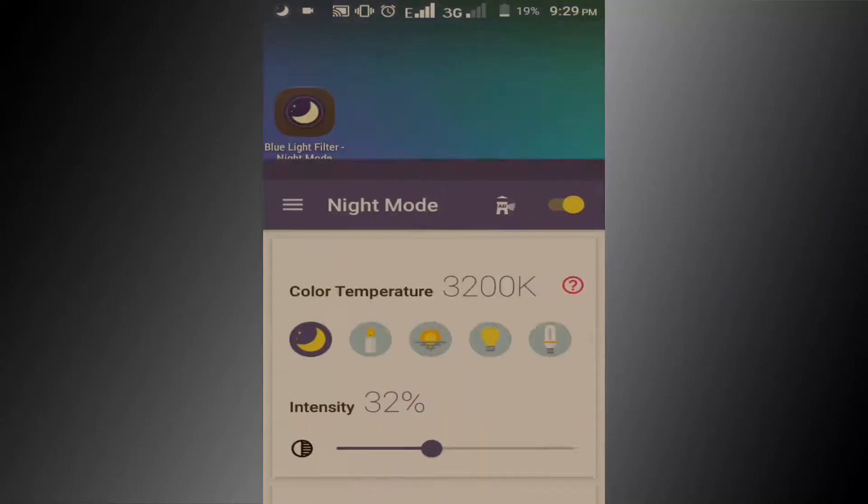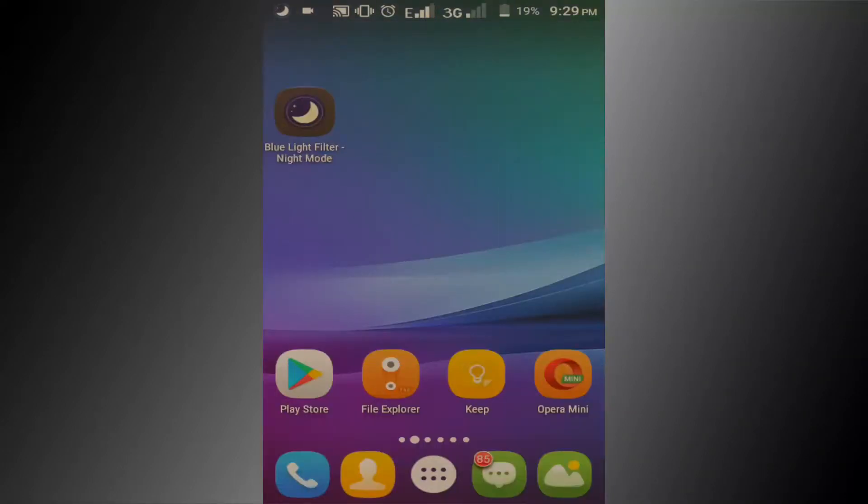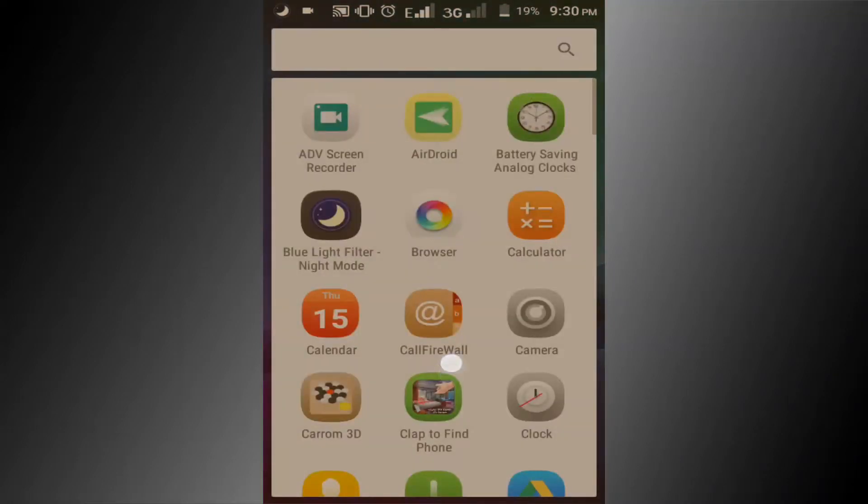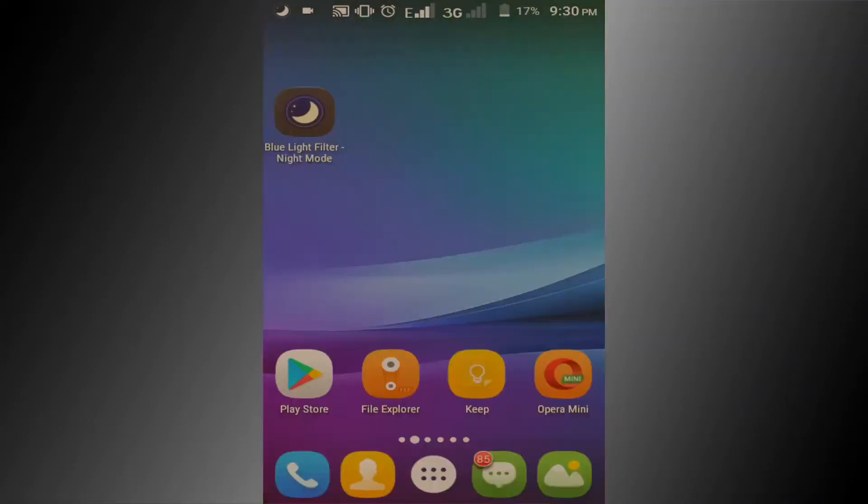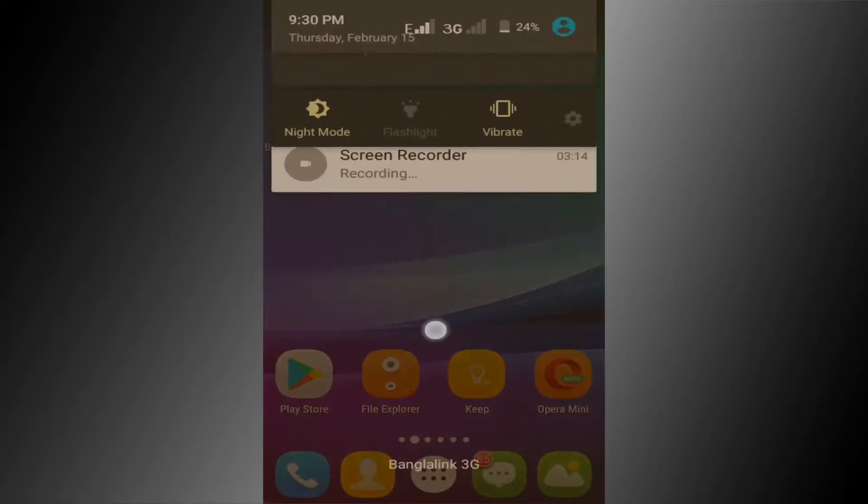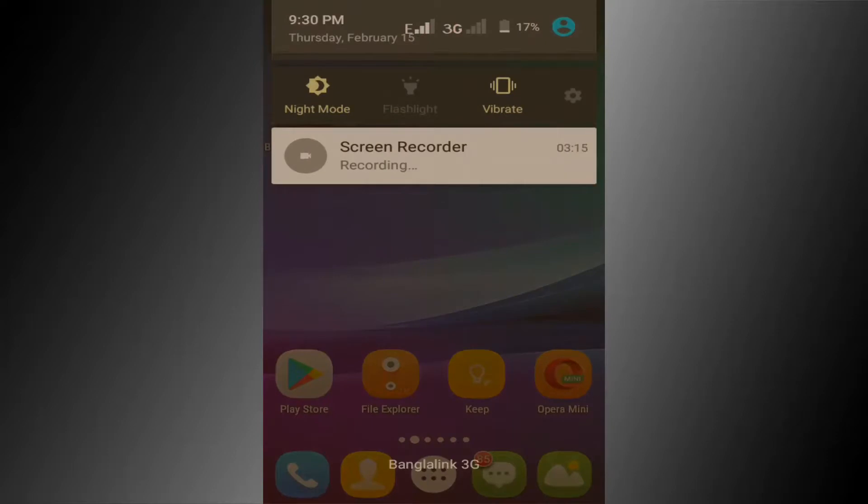Now go to check. You can see night mode is working. Here you can see the night mode notification bar.